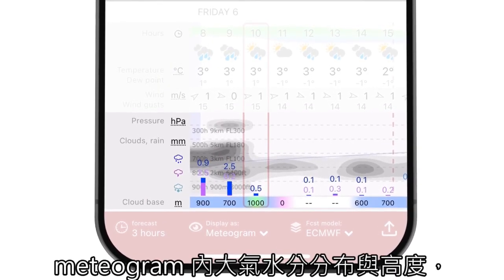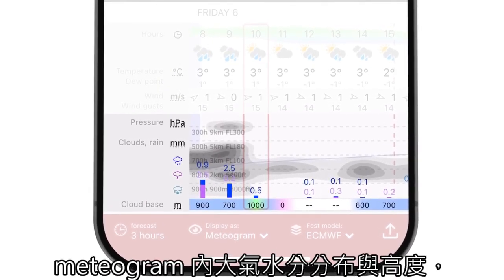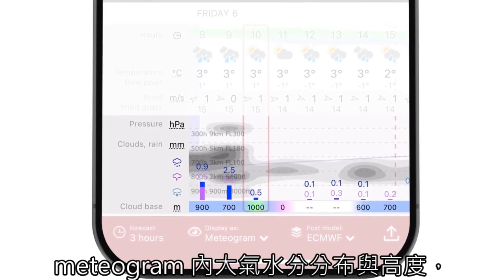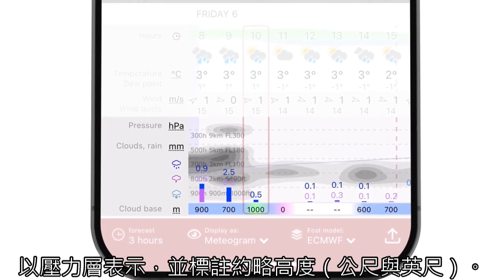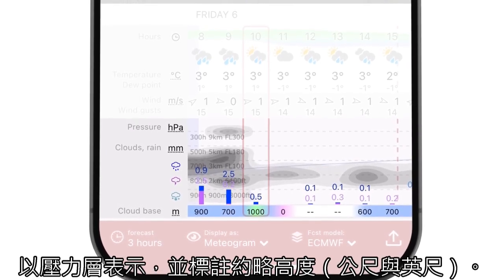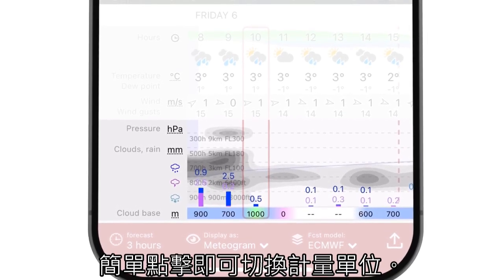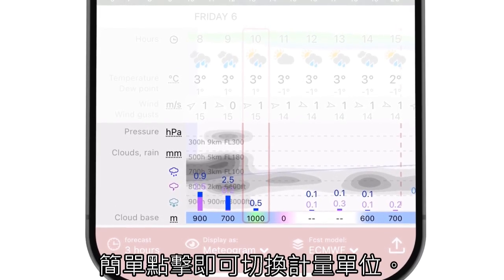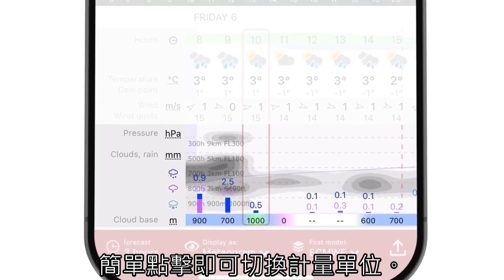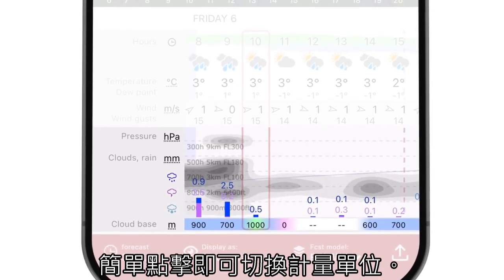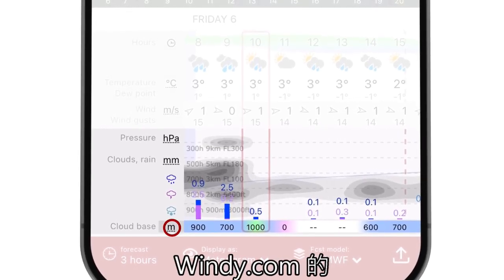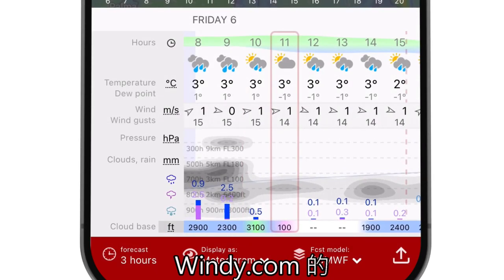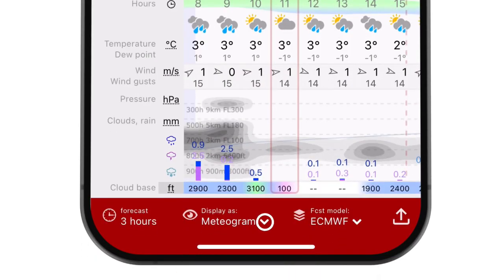Cloud cover is calculated from relative humidity — the distribution of water in the atmosphere. The height in the meteogram is in pressure levels with approximate altitudes in meters and feet. A simple click can also change metrics.